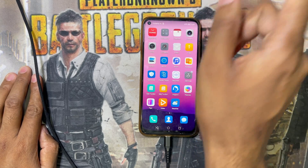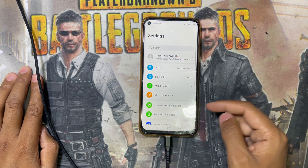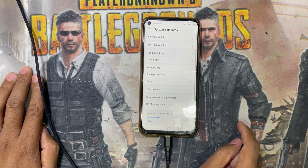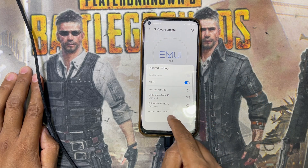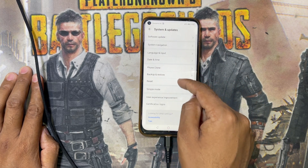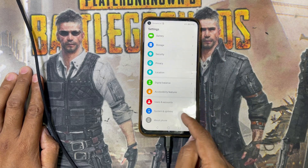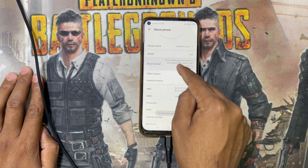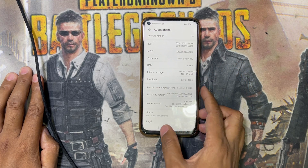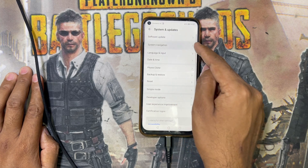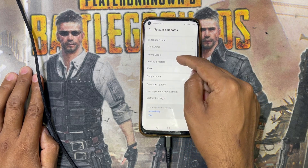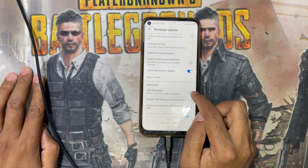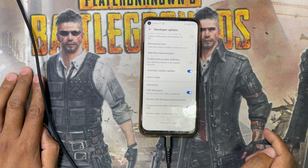After connecting to the PC, go to Settings and scroll down to About Phone. You can see the model and software information there. Go to the Build Number and tap it eight times — this will enable Developer Options. Then go back and find the Developer Options menu. Inside, enable USB Debugging.